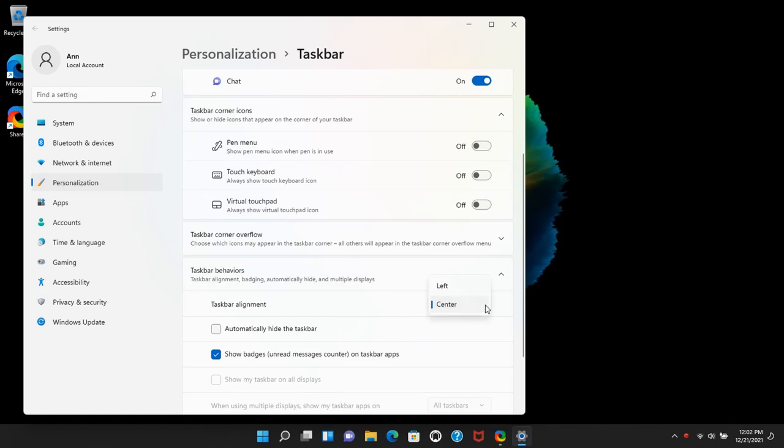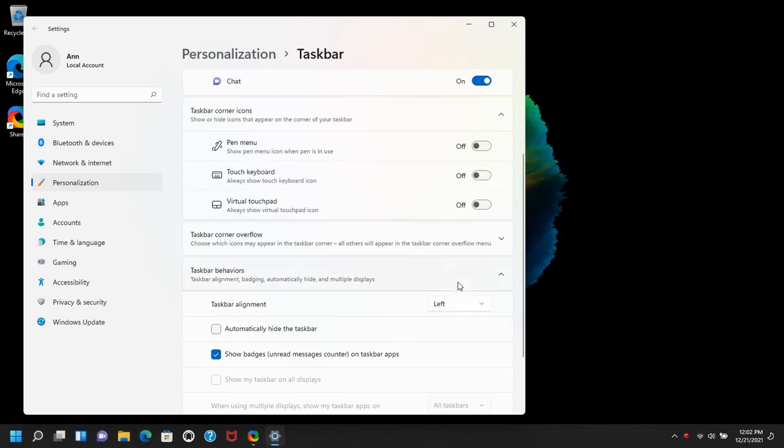Click on that dropdown where it says center, pick left, and magically your taskbar is on the left.